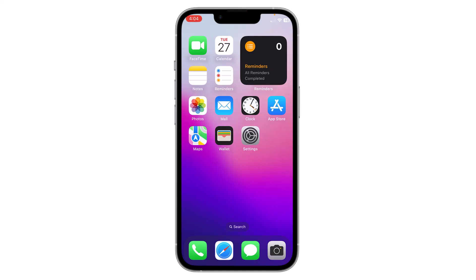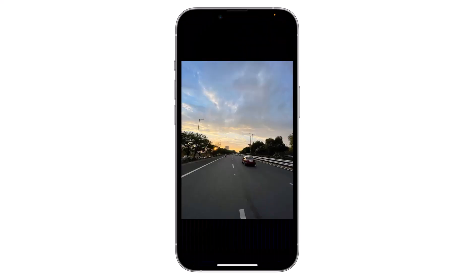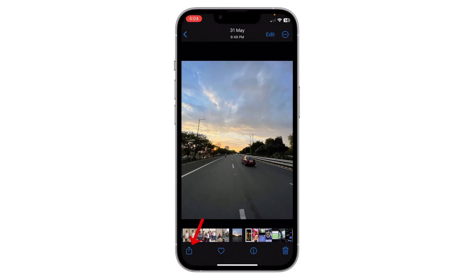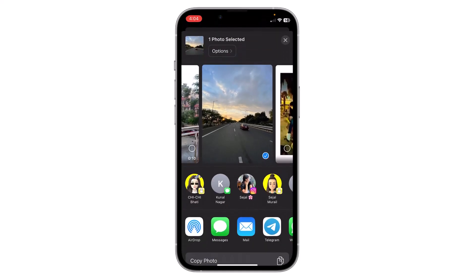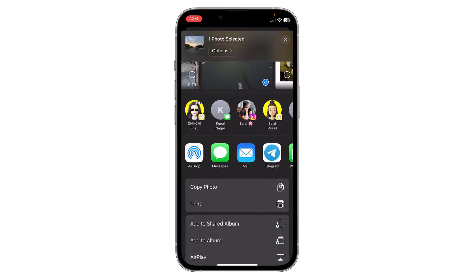To send as a document, open the photo you want to share. For example, I want to share this image as a document without losing quality. I'll click on the share icon on the bottom left corner.